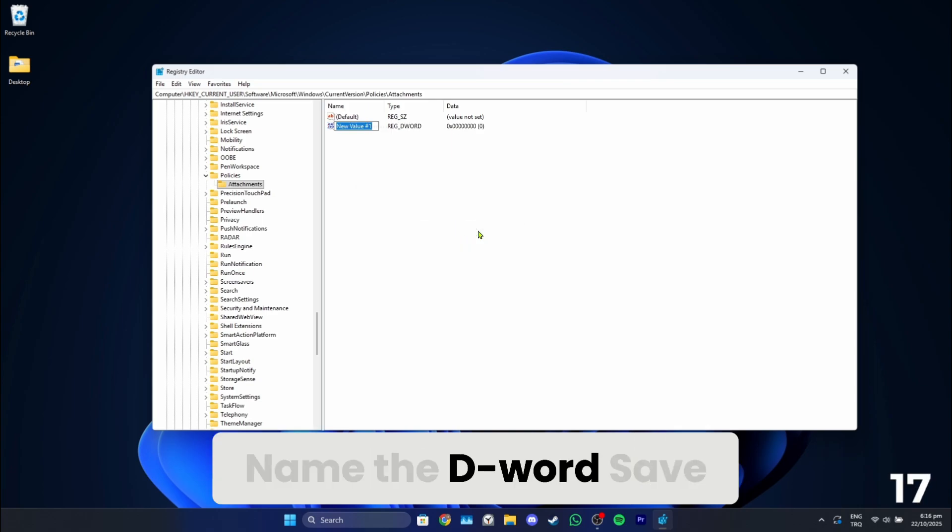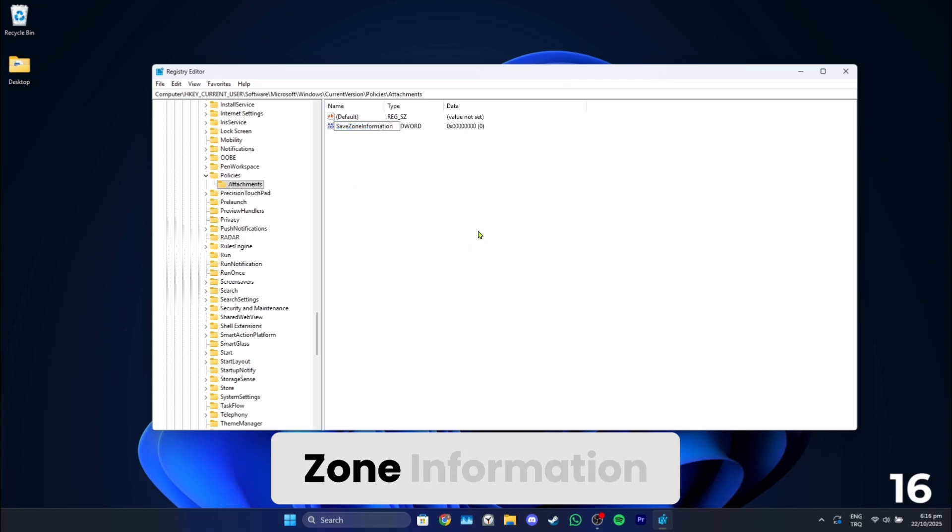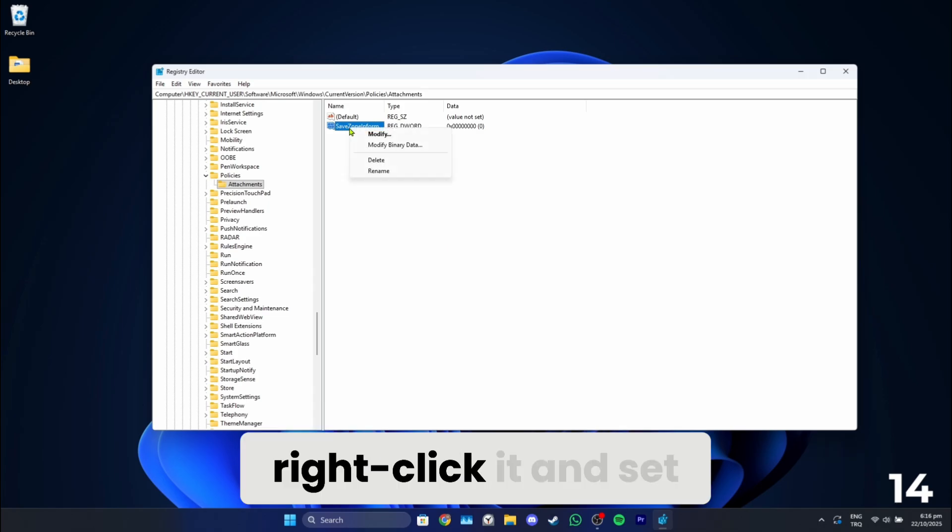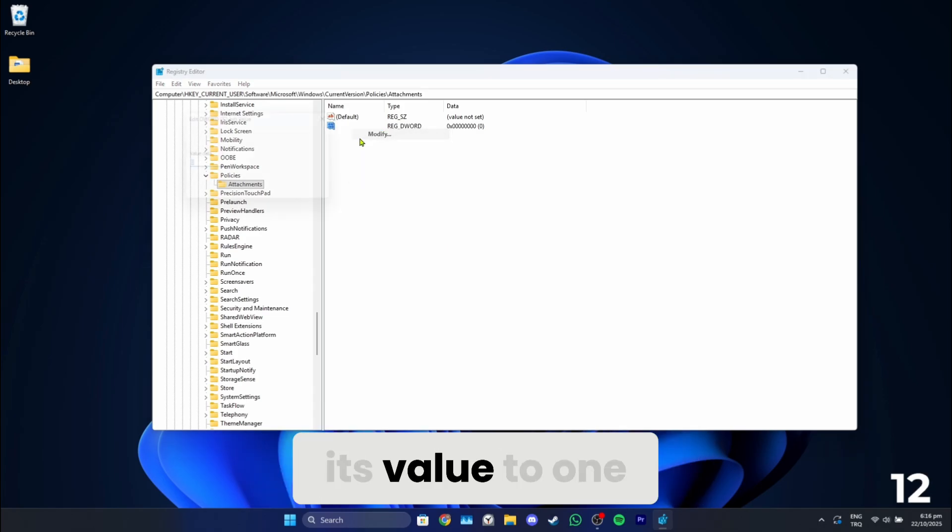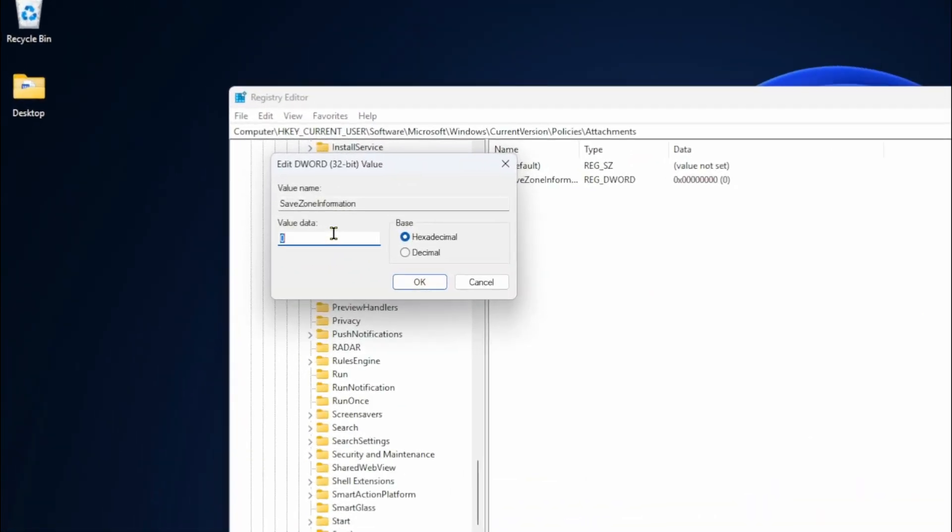Name the DWORD save zone information. Finally, right-click it and set its value to 1.